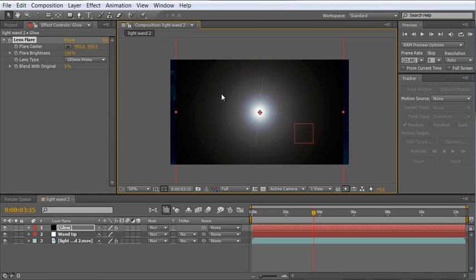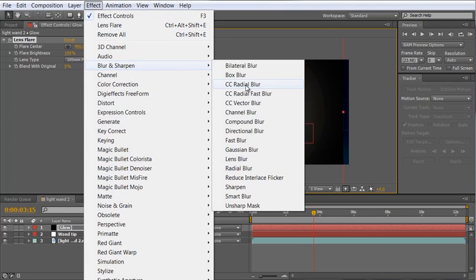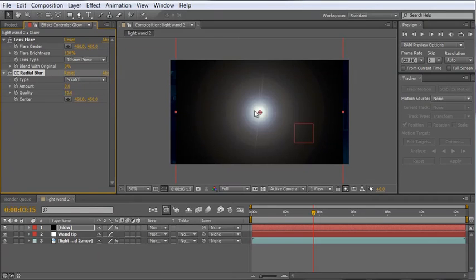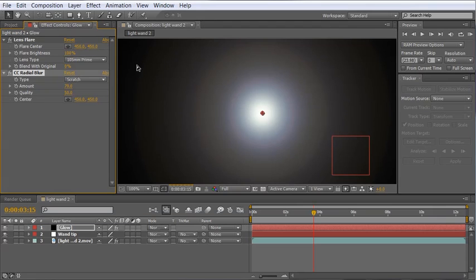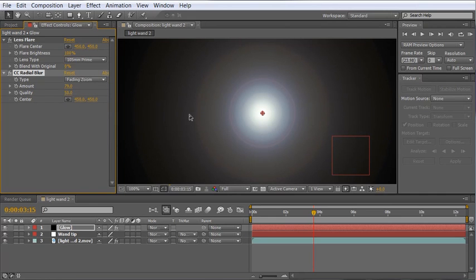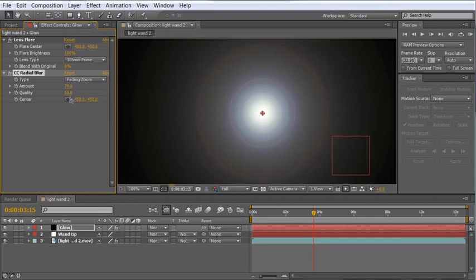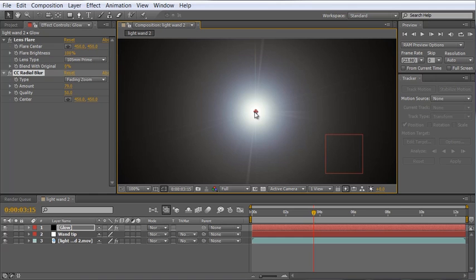It's a little too sharp though and we want to blur this out to give us a nice diffuse look. So what I'm going to do is apply Effect Blur and Sharpen CC Radial Blur to our layer. And if we zoom in here and increase the amount you can see that what we're doing is just blurring out the rings here to make them look a little more put together or soft. I'm also going to change the type from scratch to fading zoom which just changes things a little bit and smooths them out even a little bit more and another thing I like about using this flare instead of just a simple glow on perhaps like a circle layer or something like that is you get these nice streaks which I think adds a lot to the character of this effect.